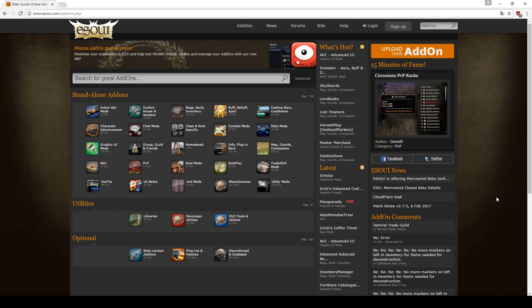But esoui also created a great addon manager tool which can help you with installing, updating and managing your addons. This addon manager is called Minion and you can find it at the top of the page.